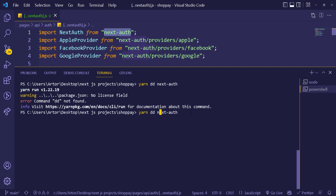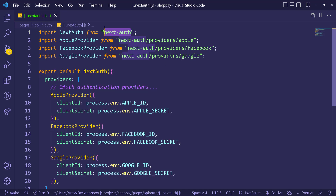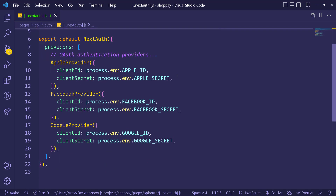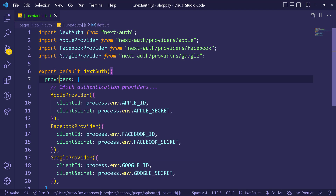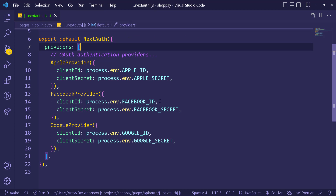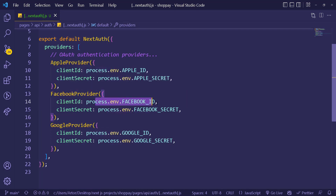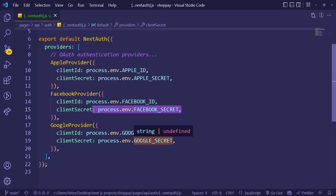Run 'yarn add next-auth' — sorry for that mistake. As you can see, we get the Apple provider, Facebook provider, and Google provider. This is mainly how it works: you import the providers, and inside the NextAuth function you pass an object that takes an array of providers. For social login — Google, Facebook, etc. — every provider needs a client ID and a client secret, which we get from the providers themselves and add to our .env file.